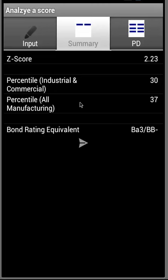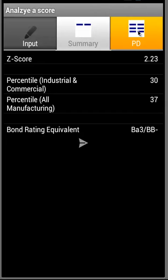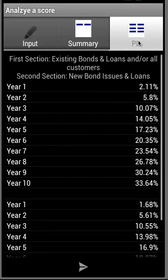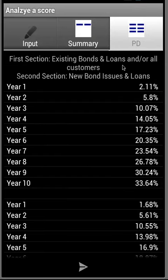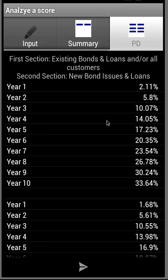Now let's move over to the PD, or Probability of Default tab. What we see in the top section is the probability of default for existing bonds and loans, and the bottom section is for new bonds and loans.